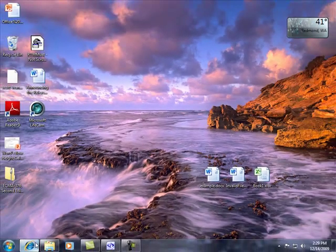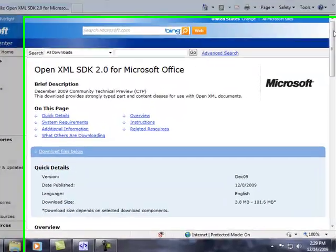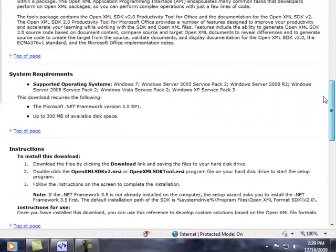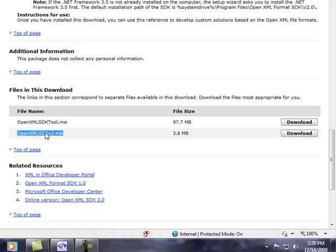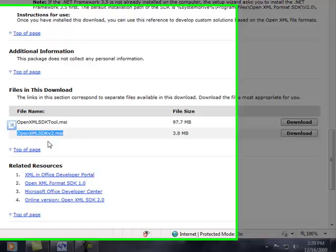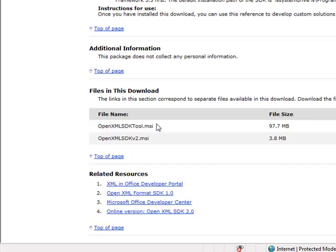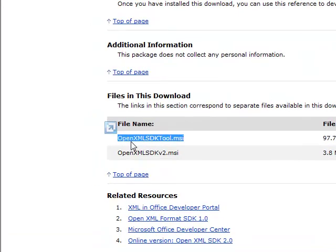The first thing I want to announce is a brand new CTP for version 2 of the SDK called the December 2009 CTP. When you go to the download page for this CTP, you're actually going to notice that there's two packages to download. The first package just includes the DLL for the SDK. The second package is the tool, and this is the tool that I'm going to talk about today. I would recommend downloading both of these items and installing the tool.